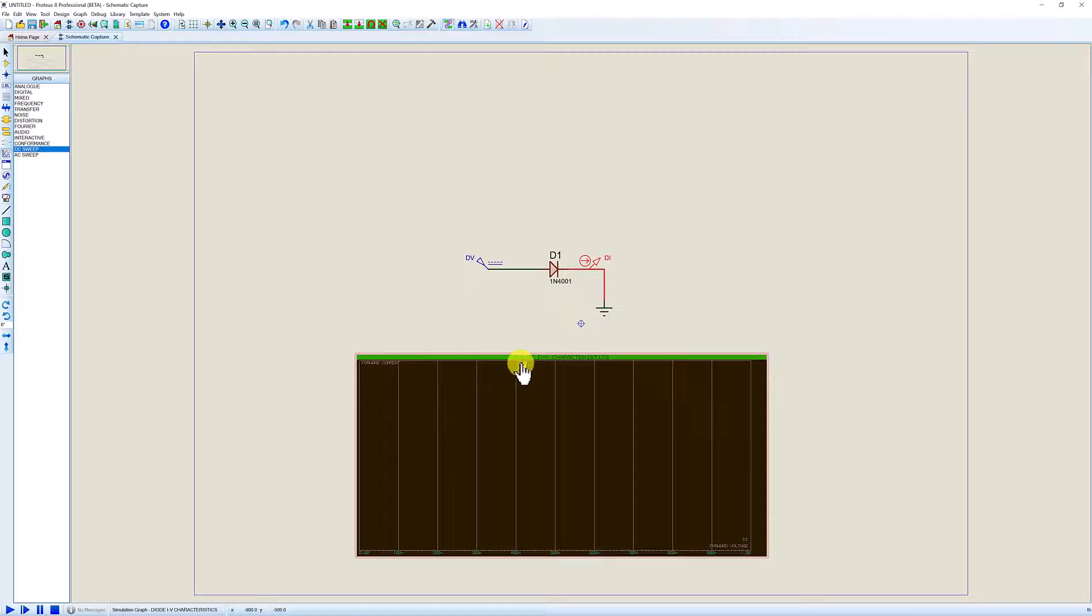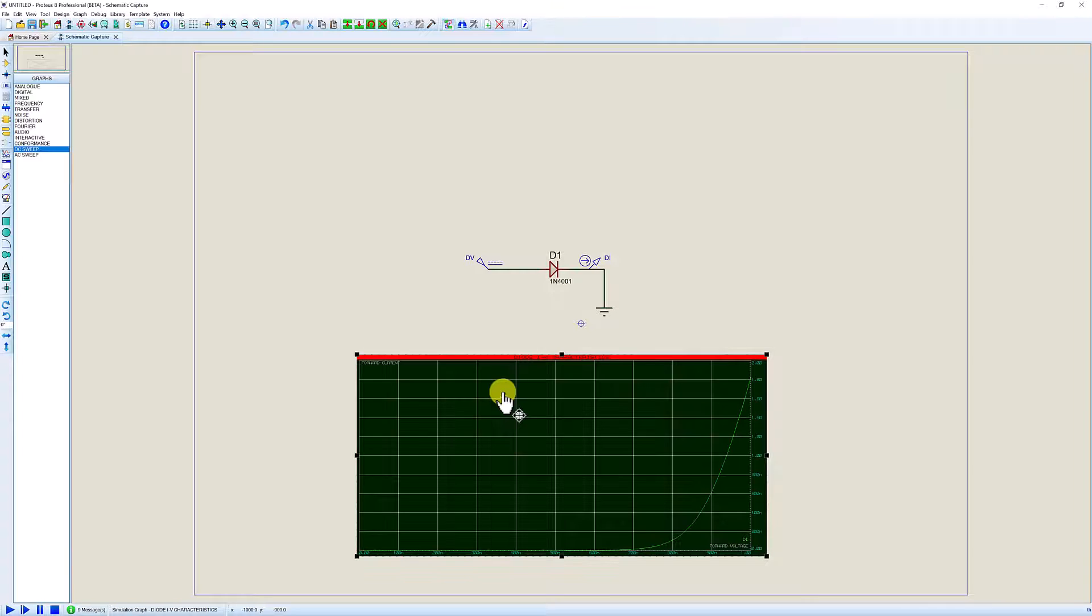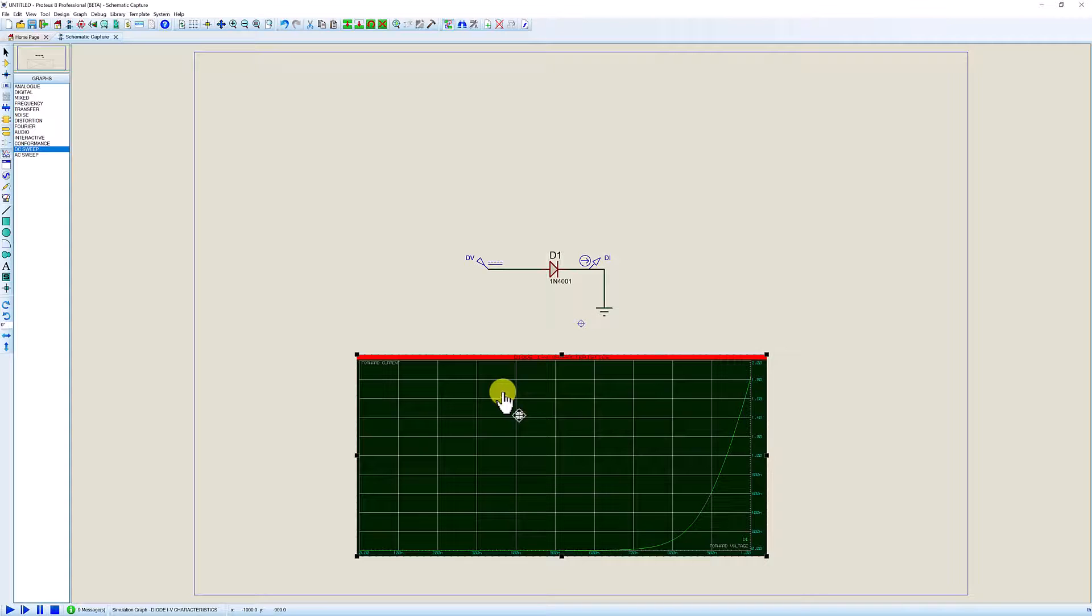When we're ready, left click the graph to tag it and then we're going to press the space bar to draw the graph. With the graph drawn this is now the IV characteristics of the diode in the forward bias region.